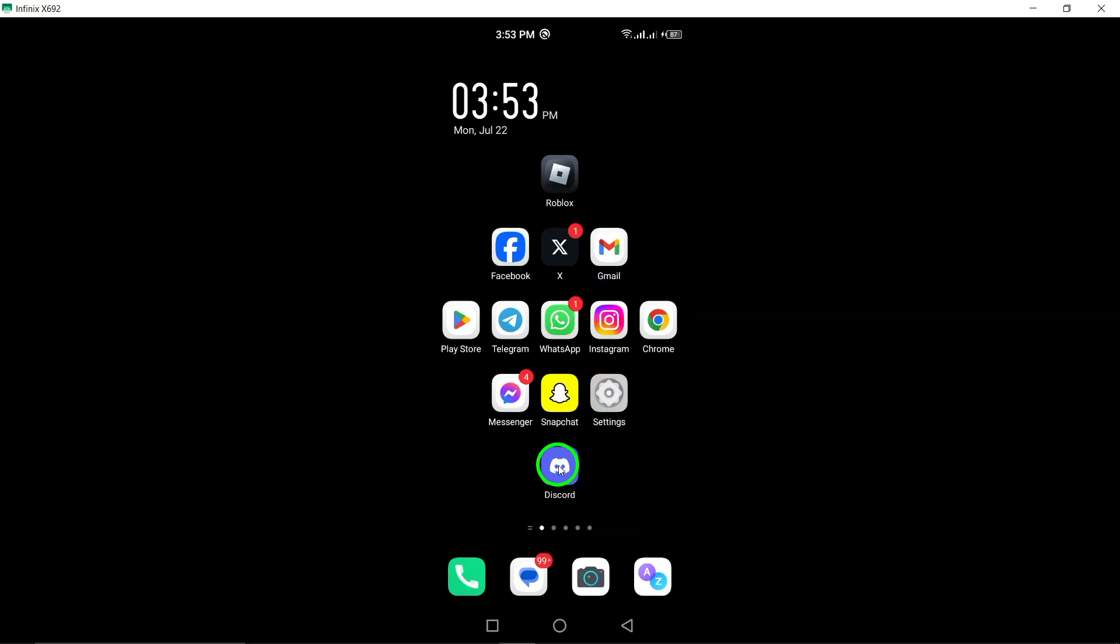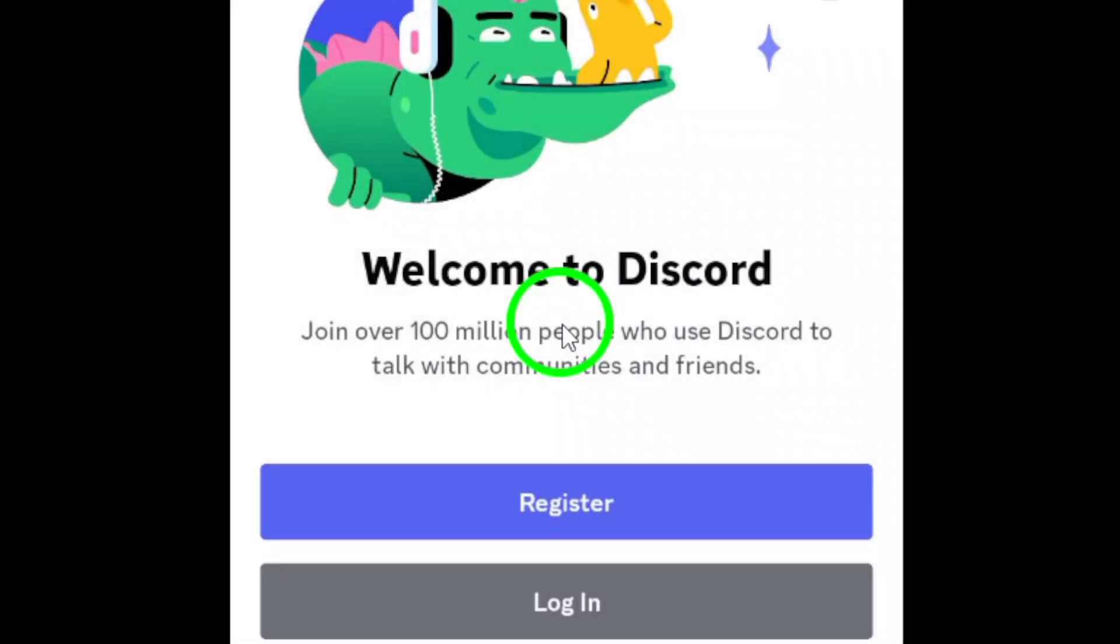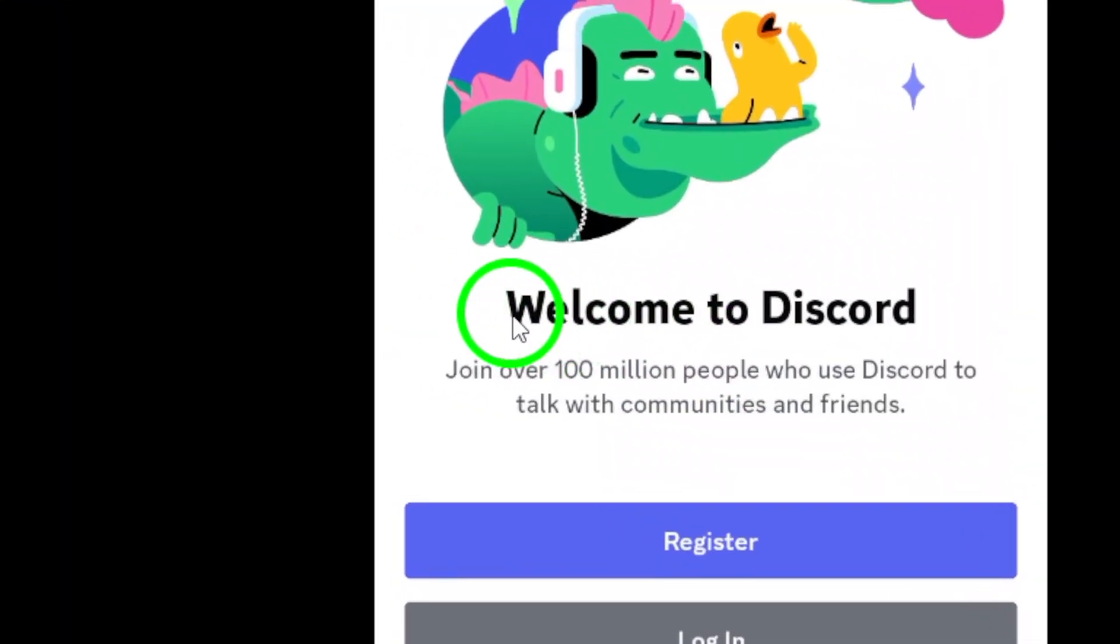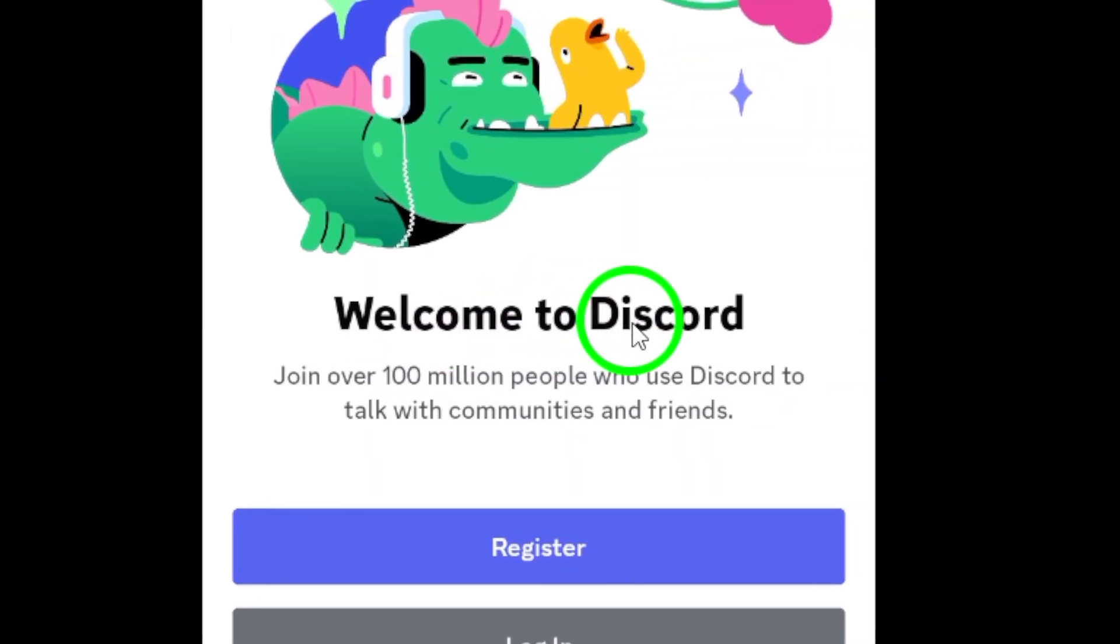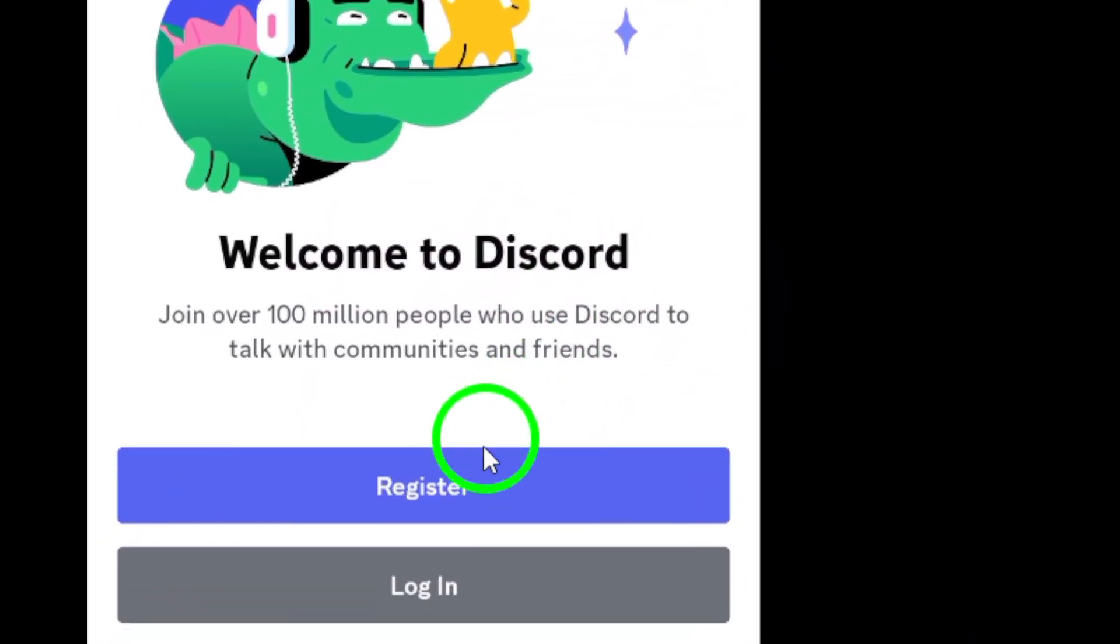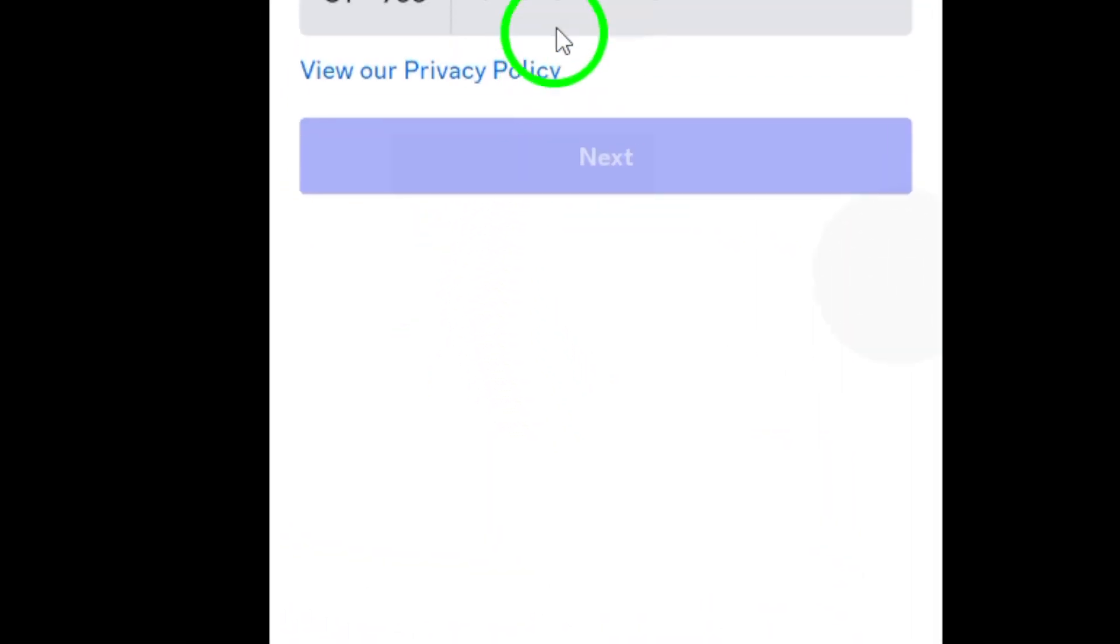When you open the Discord app, you'll be greeted with a welcome screen. Tap on the Register button to begin the sign-in process.